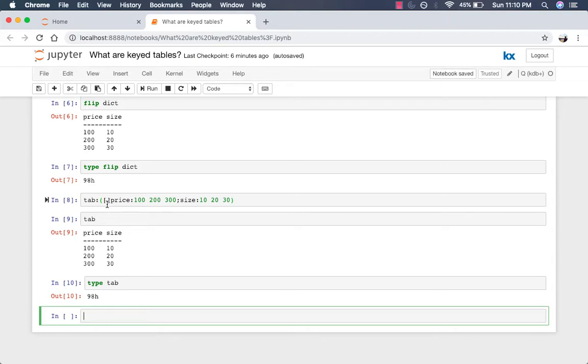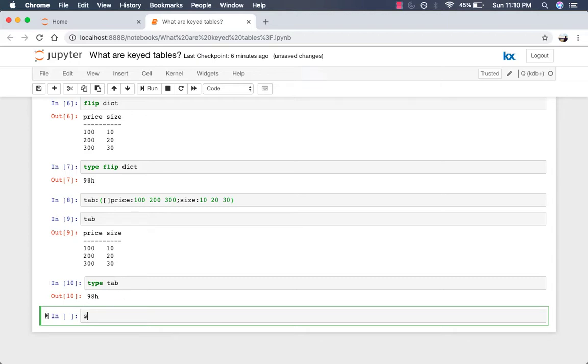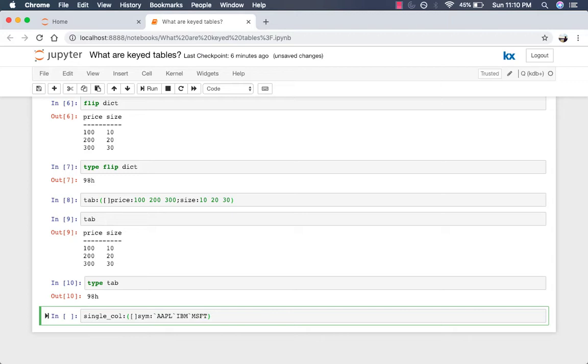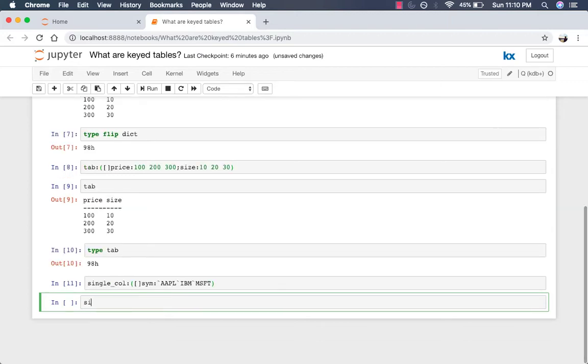Let's use some examples to illustrate what we just said. We'll take our previous table, which we just created, tab, and map it to a new table containing just one column using the bang operator, just as we would create a regular dictionary. So let's look at some more examples. We're going to create a single column table. We'll call it single col, leave the brackets blank. Now the column would be sim, and the values would be Apple, IBM, Microsoft.